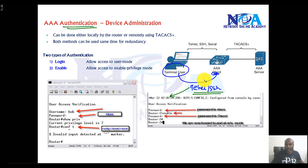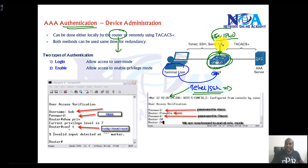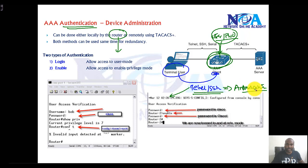If you want to authenticate this user, I can either use locally, where I can create a username and password on my local device — it can be a router, switch, or any device. The user accounts are stored locally and authentication is done by using the local database.